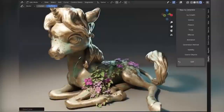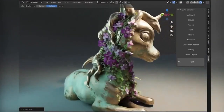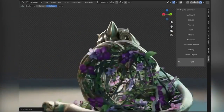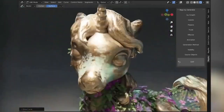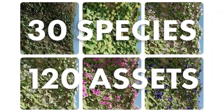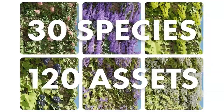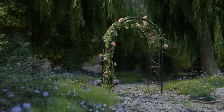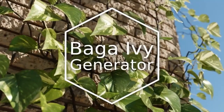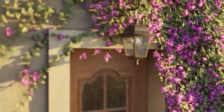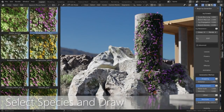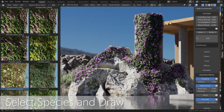You can select a preset, select a target, set a start point, and start drawing. Each preset has its own settings to generate the species in the most accurate way. The library contains over 120 assets in 30 different varieties of ivy. The Baga Ivy Generator is also compatible with both Cycles and EEVEE, so you can create stunning visuals with ease. You can also adjust the material, movement, and resolution of your ivy or vine as needed.